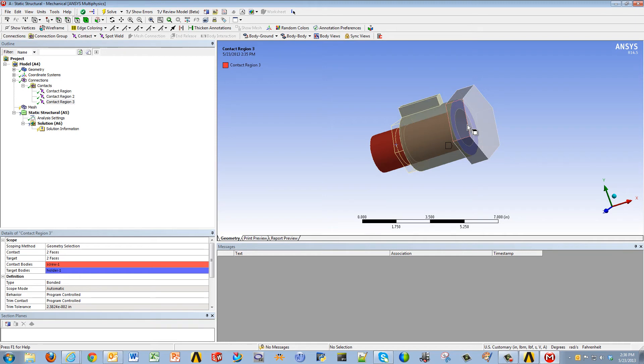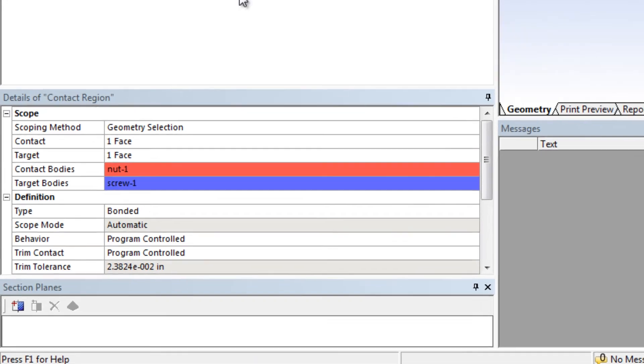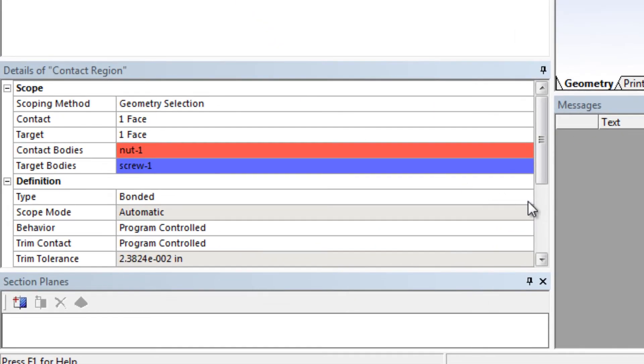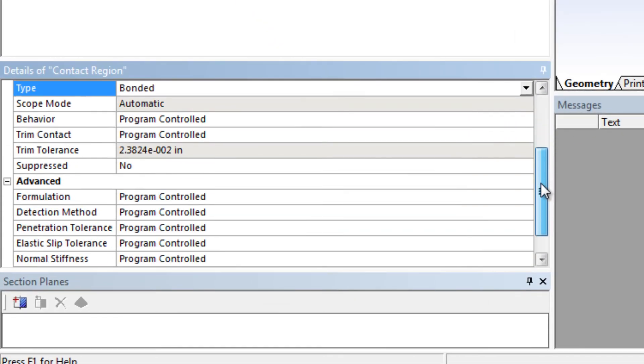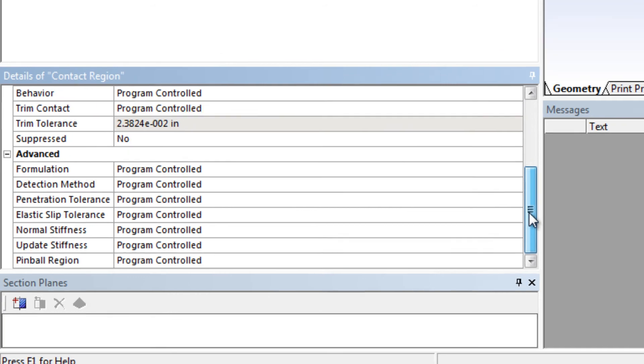Now, once it's done, all you would have to do is come back in here and change it from the default of bonded, if it's so desired, to frictional, frictionless, or any other settings that you may want to change under the contact definition.